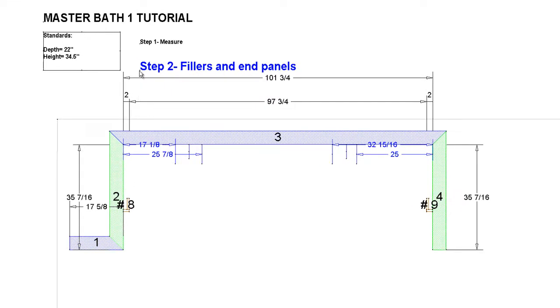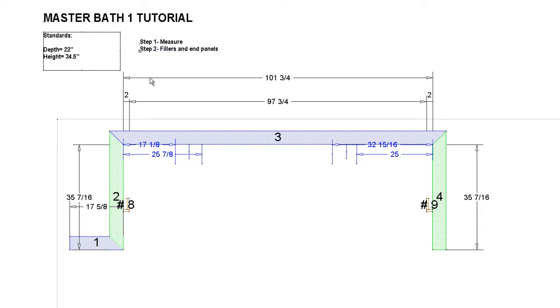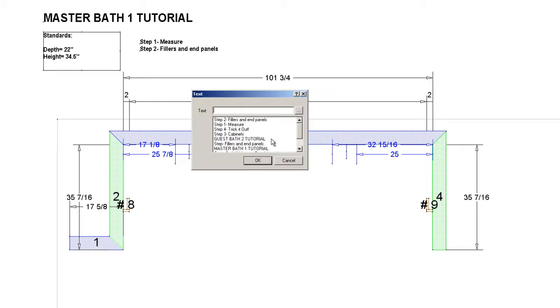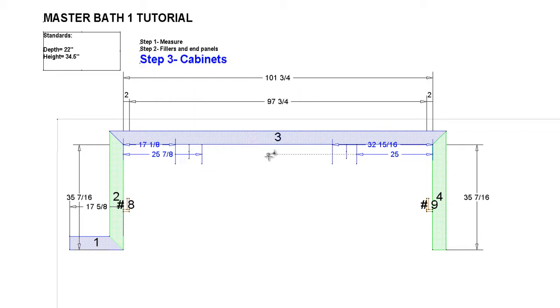Hello and welcome to step number three. Let's get into the cabinets real quick. Let's minimize this piece right here and get rid of that because we are on step number three now. Here we go, step number three, we're going to be putting cabinets on the wall here.